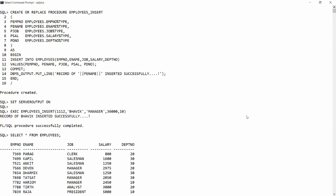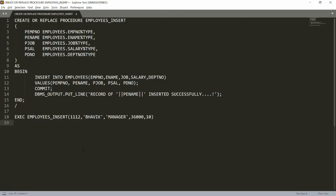This is the way you can create a procedure to insert records into a specific table and pass a confirmation message to the user. If you liked this video, please like, share, and subscribe to my channel. Thank you very much — have a nice day!